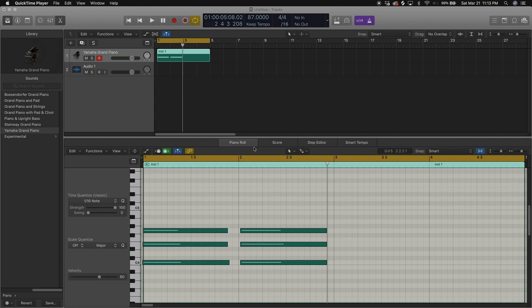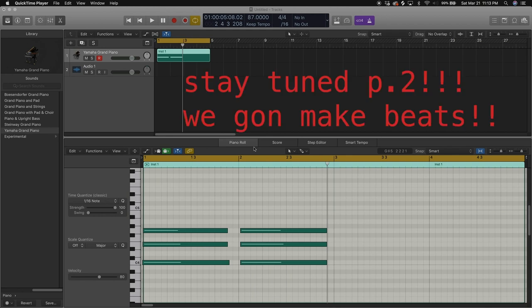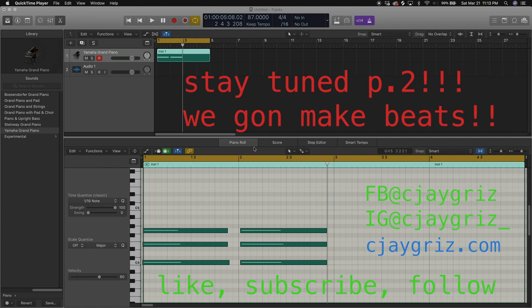We're gonna keep going as we go through more of the videos. Next video we're gonna actually start making beats, so keep watching.